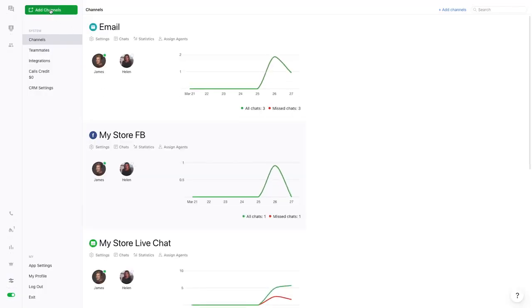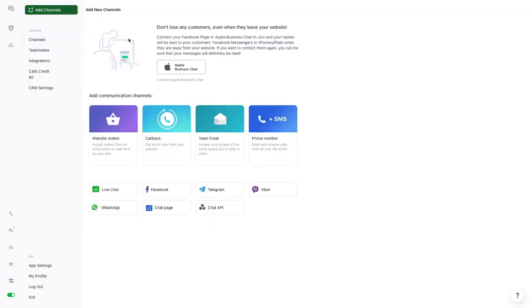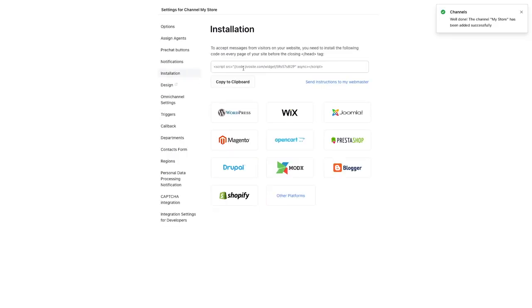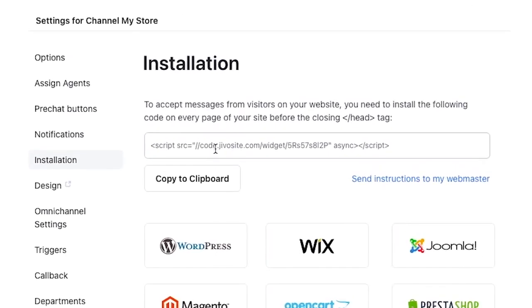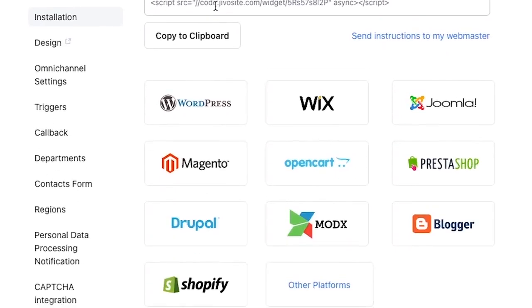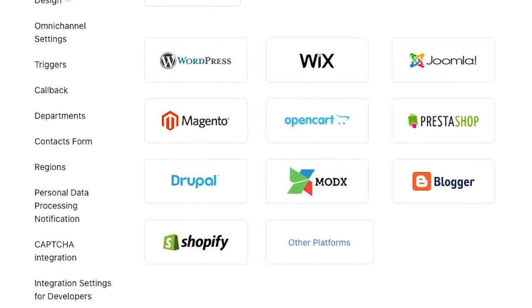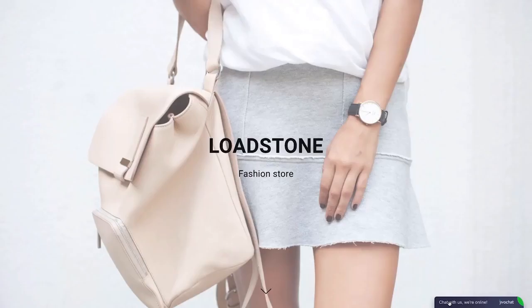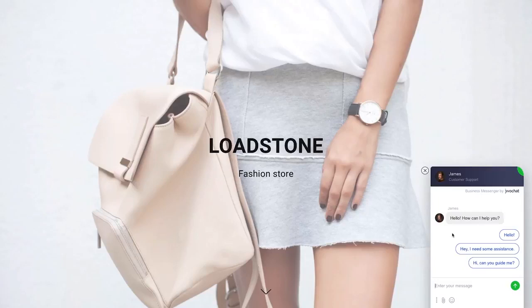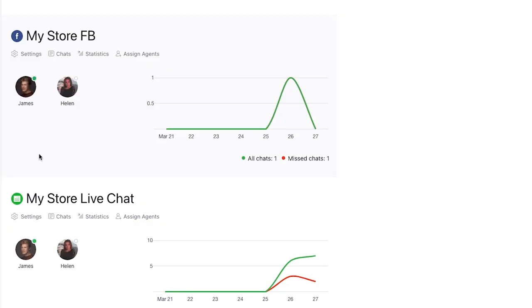So first things first, you're going to add the channels to your GevoChat dashboard. Let's start with adding the live chat channel. Just copy the code up here and you're in business. You can also use any of these integrations down below. Now your live chat channel is installed and you can take a peek at what it looks like on your site.